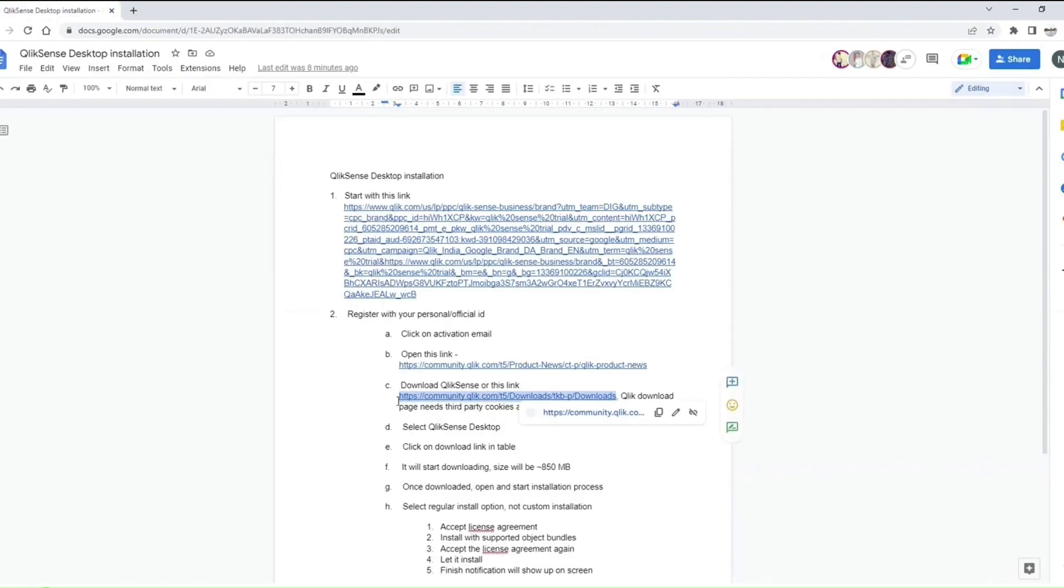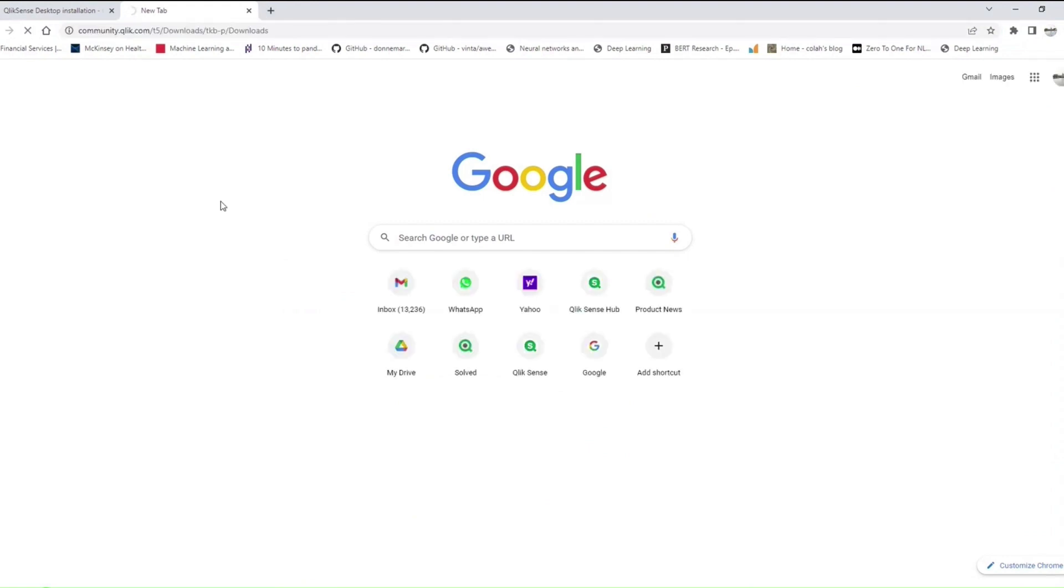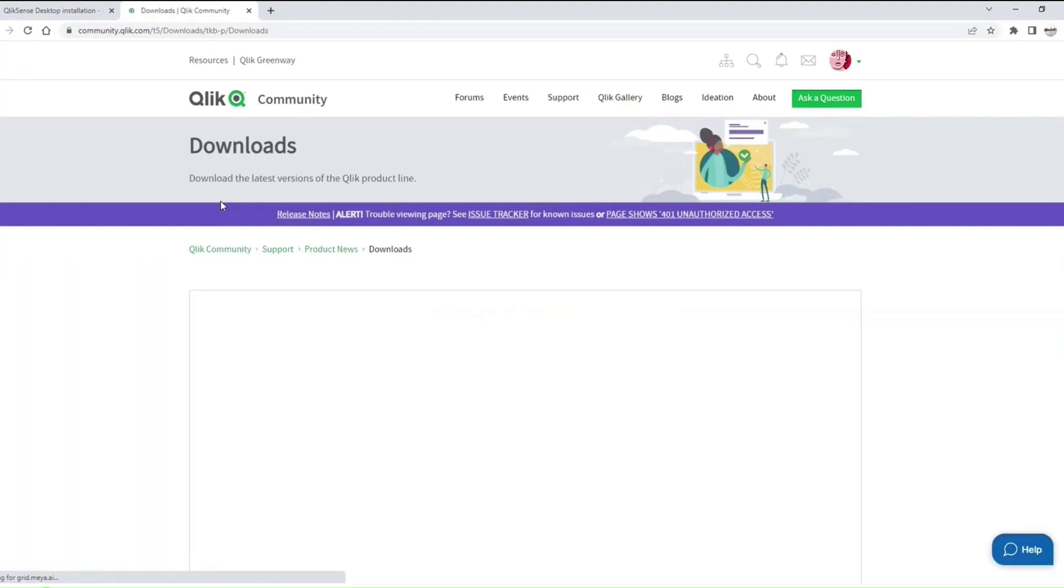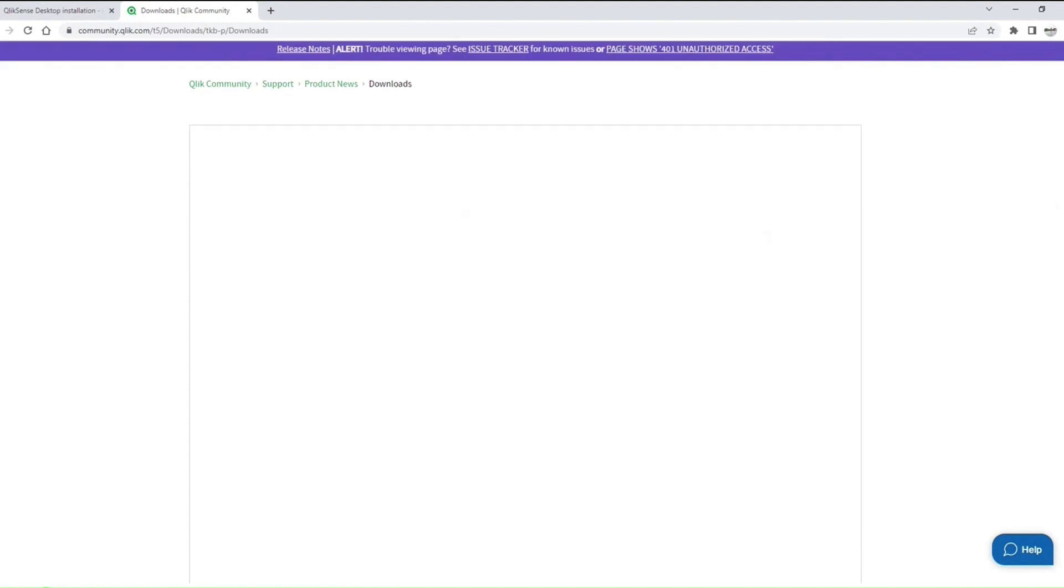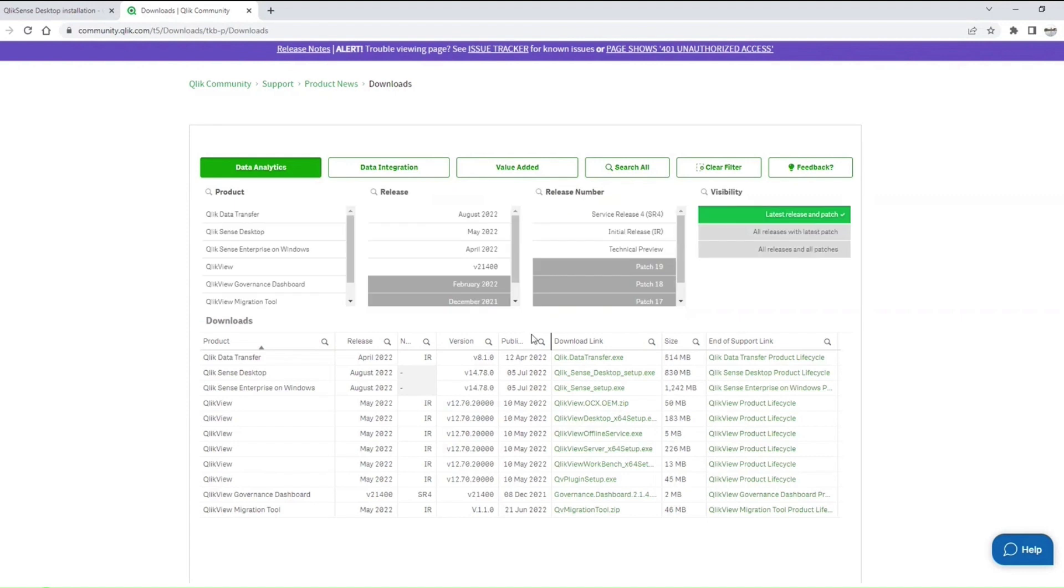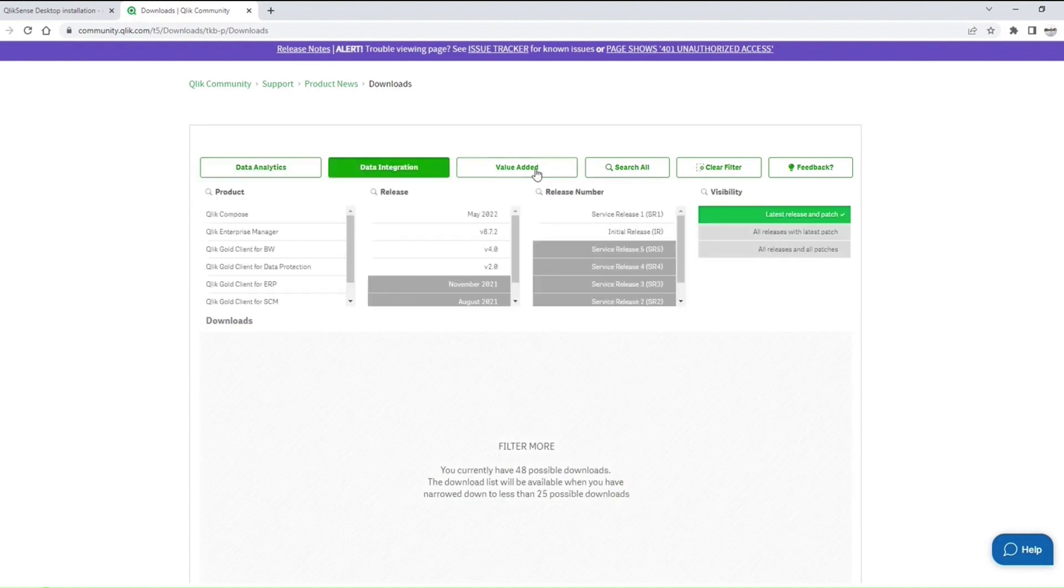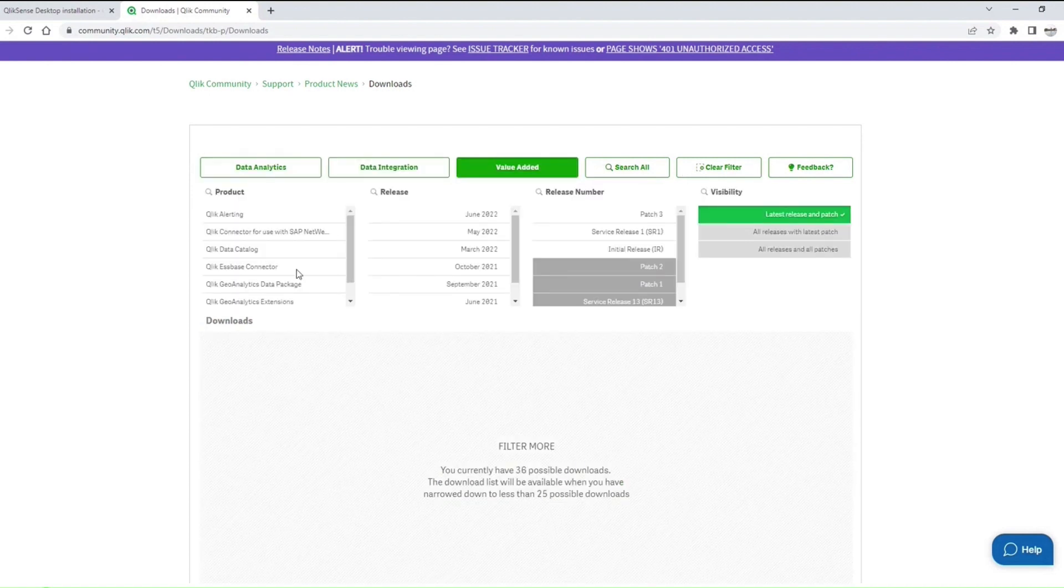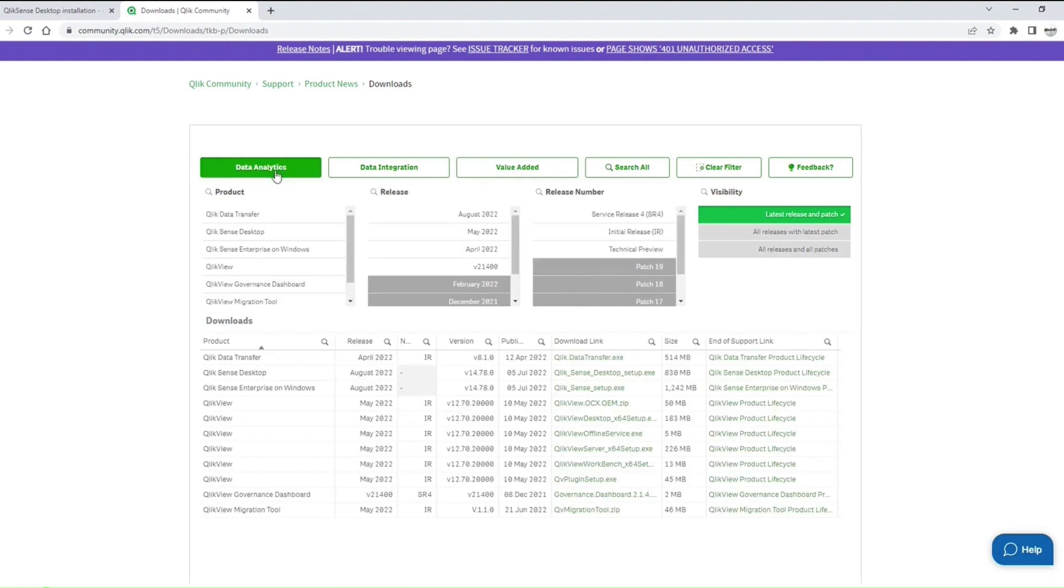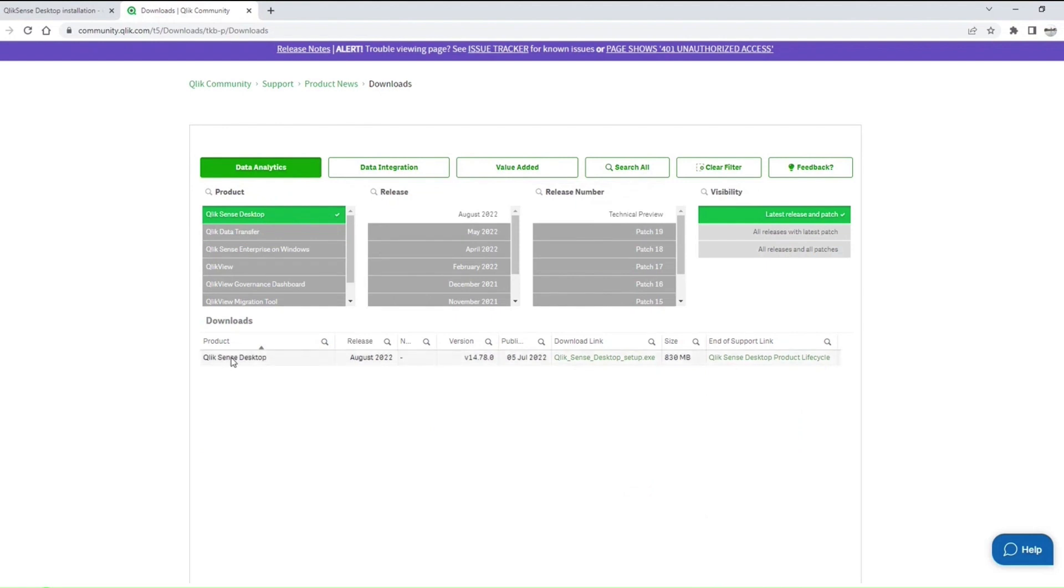You can actually download it from their download catalog. This is how the download catalog will look like. It has all the tools, not just Qlik Sense. You will see Qlik View, Qlik Sense Desktop Enterprise, Governance Dashboard, Migration Tool, Data Integration tools—whatever you want you can download. There are some value-added alerting connector, SD connector, geo analytics and other things. For us we want Qlik Sense for data analytics, and then Qlik Sense Desktop.